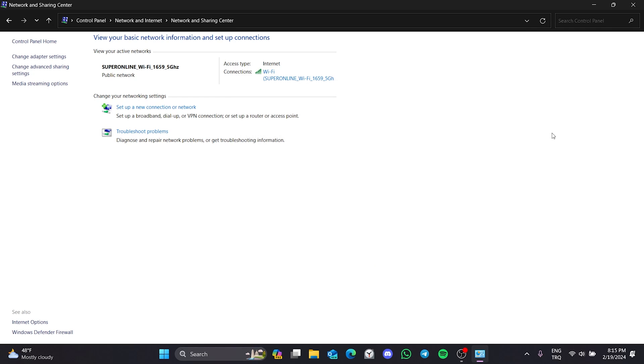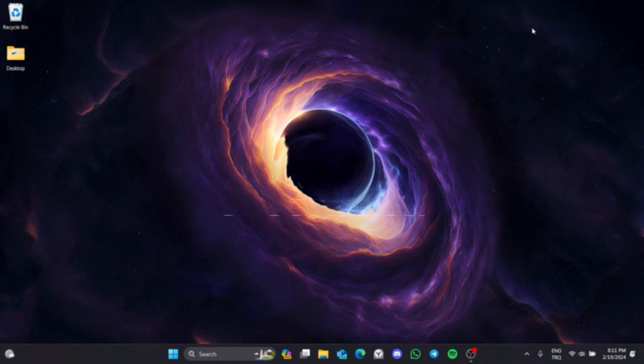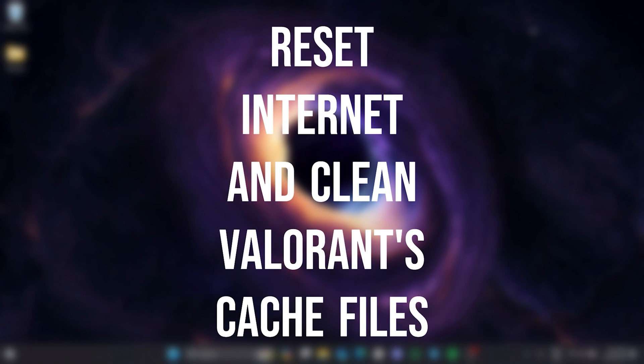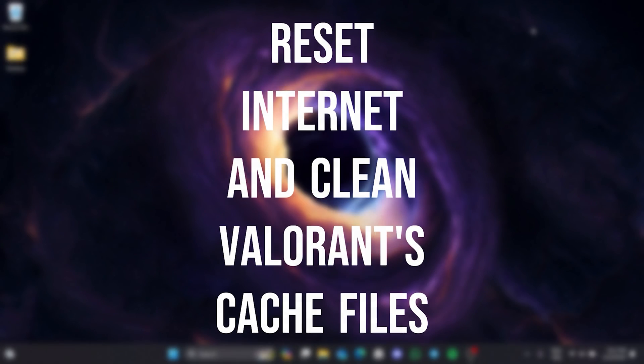If the problem persists, we will move on to the third solution. The third solution is to reset our internet and clean Valorant's cache files.